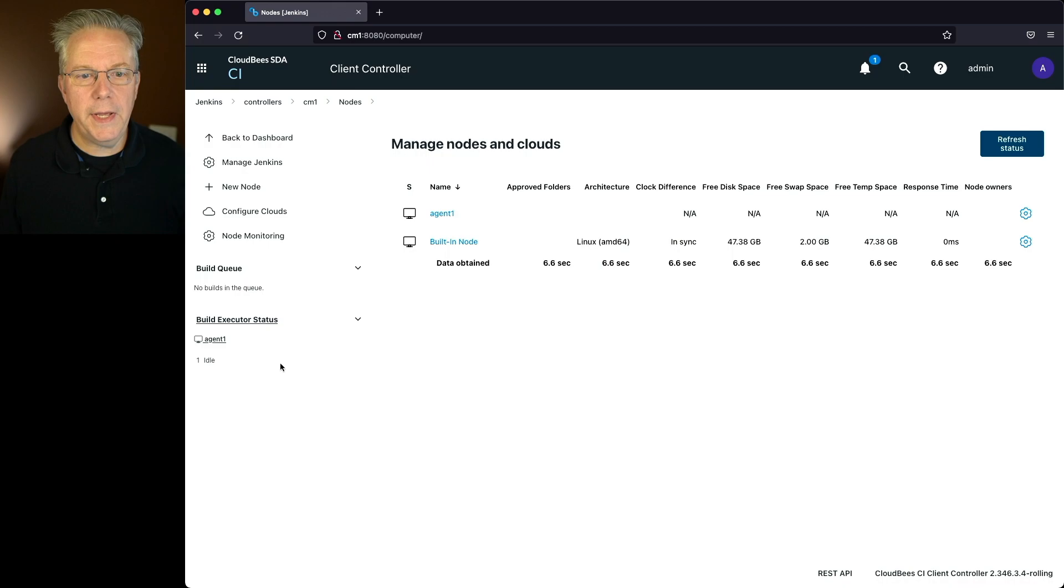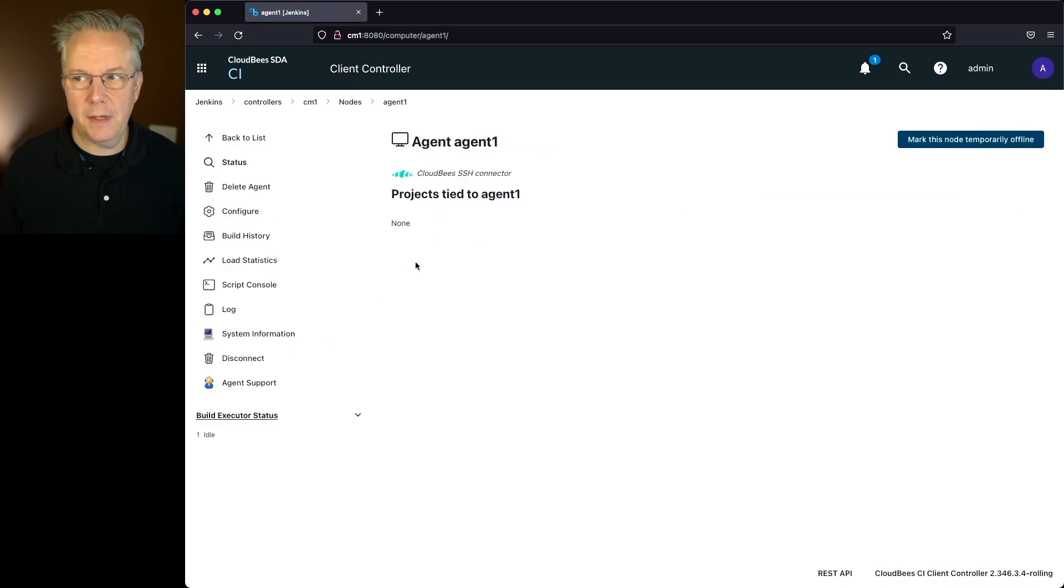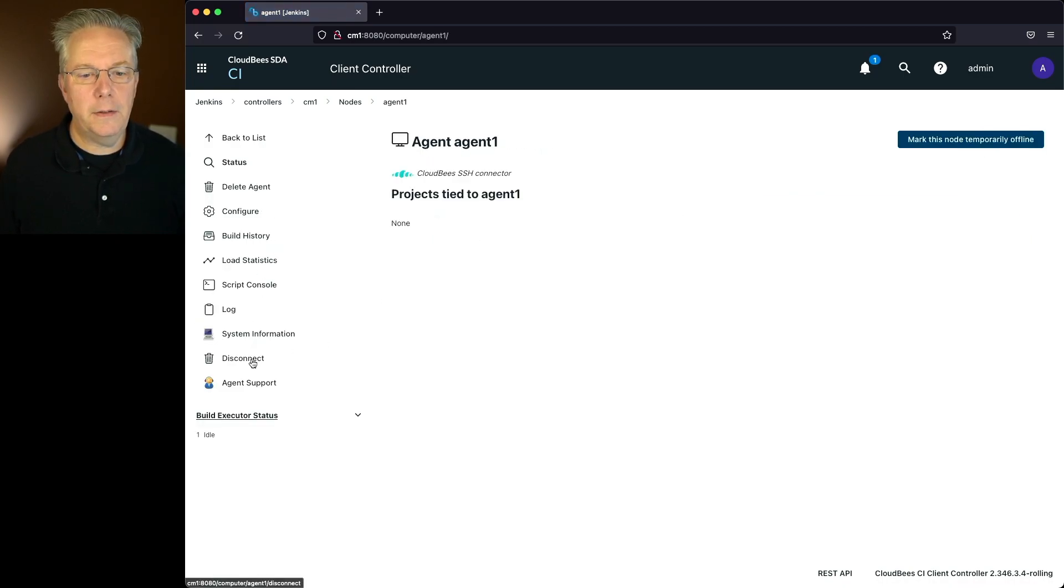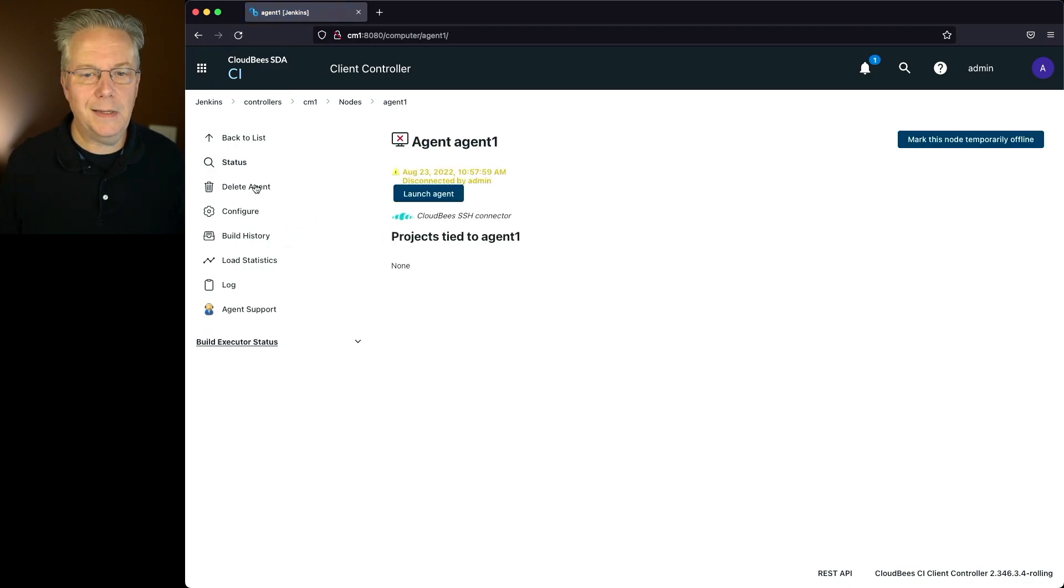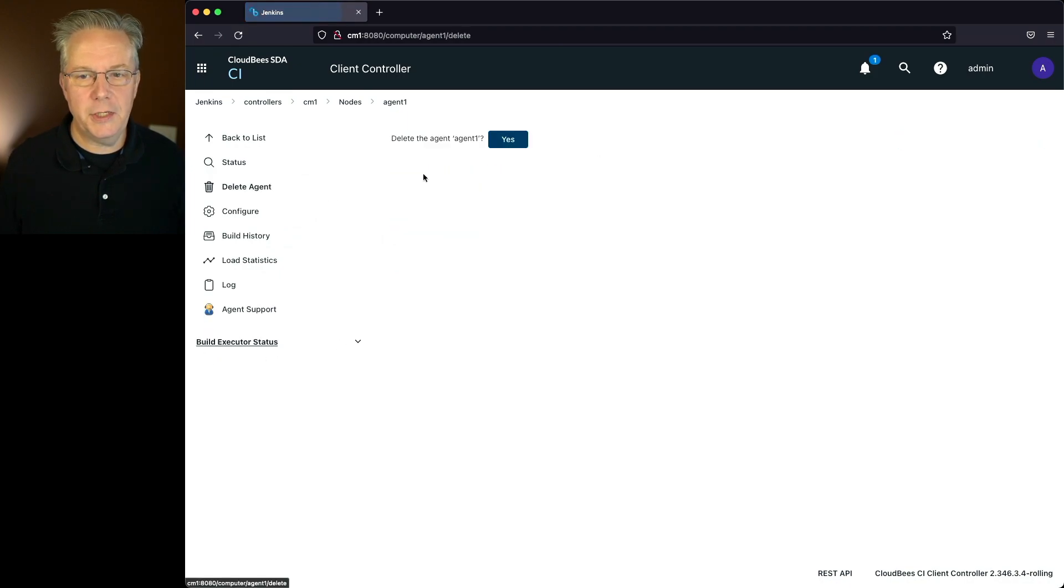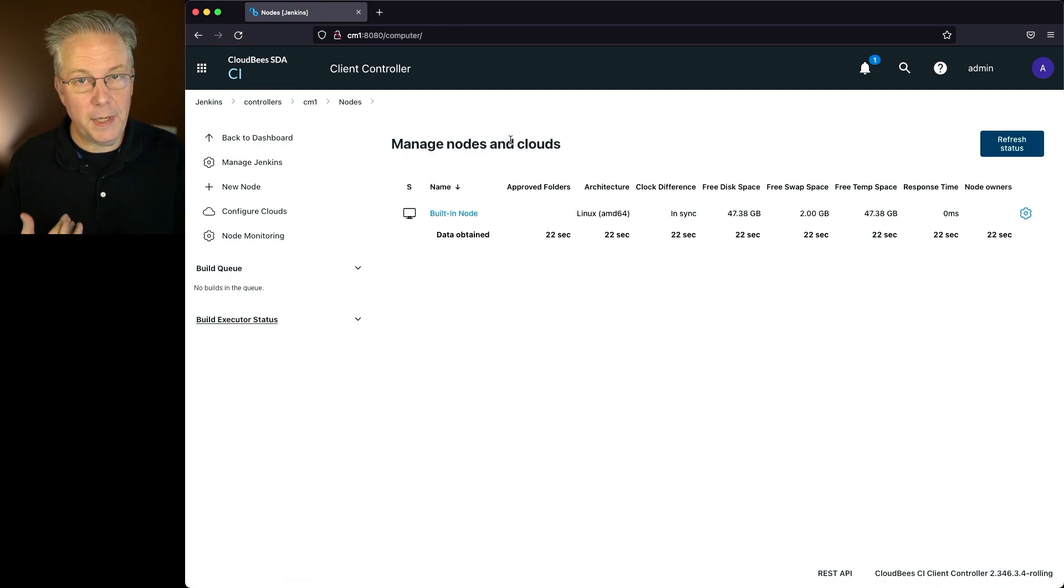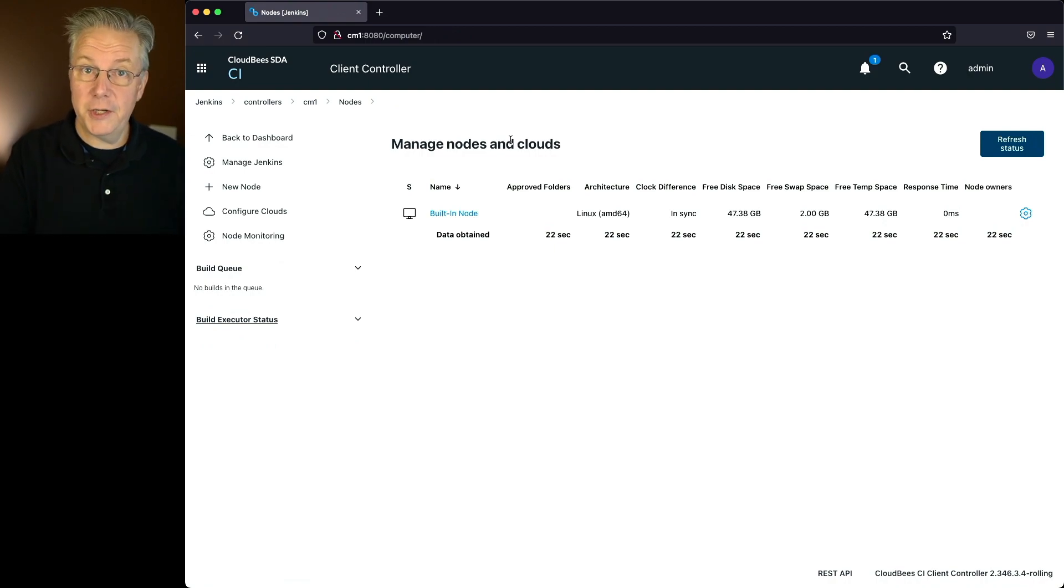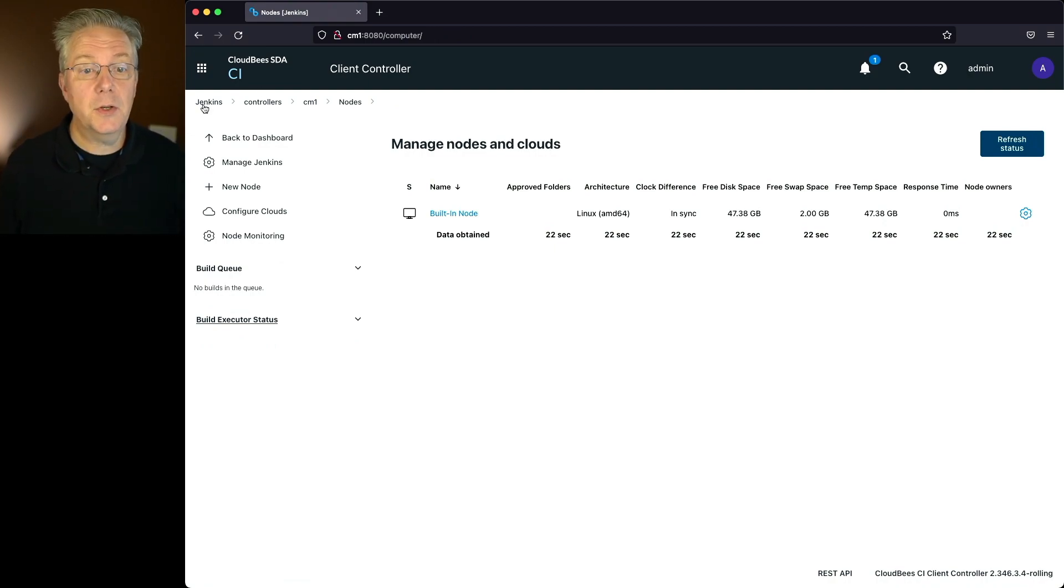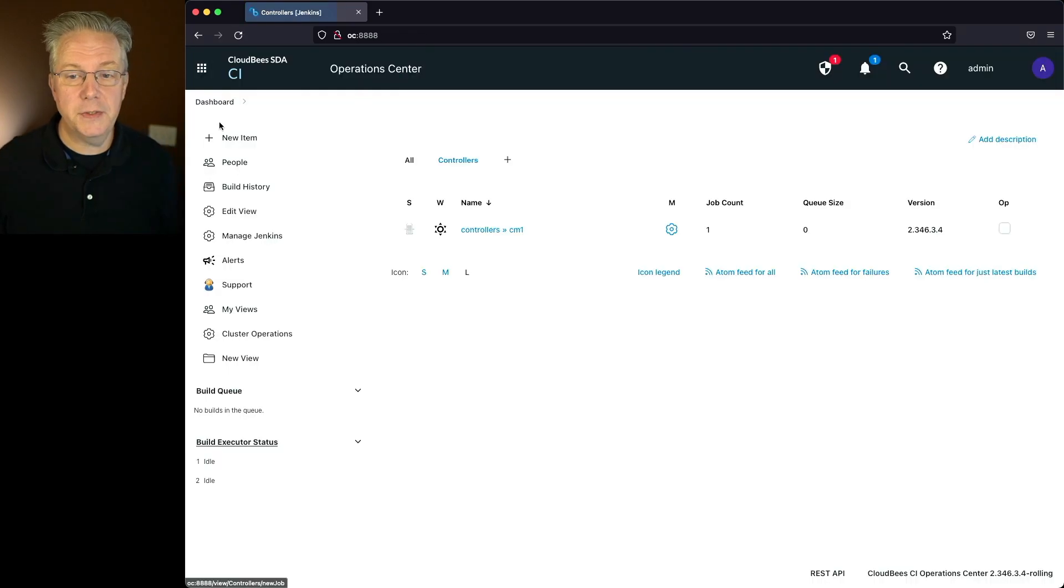Let's go ahead and delete this agent before we do anything else. So I'm going to click on disconnect first, and I'm going to click on delete agent. Because what I'm going to do is disconnect the agent from my controller and create a shared agent up on my operations center. So let's go back up to our operations center.